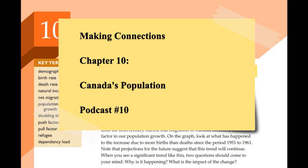Welcome to the deep dive. We're going deep into Canada's changing population today. We're diving into a chapter called Making Connections. It's all about what's changing with Canada's population, why it matters, and what it might mean for your future.